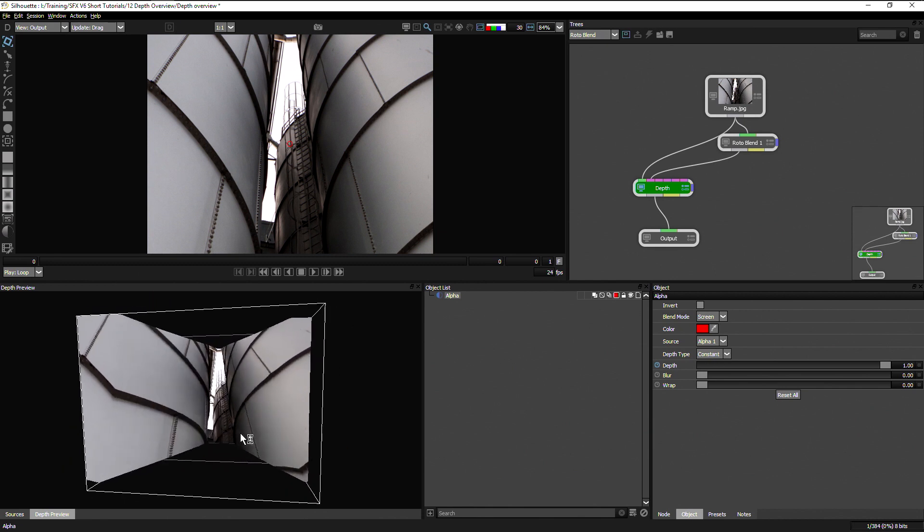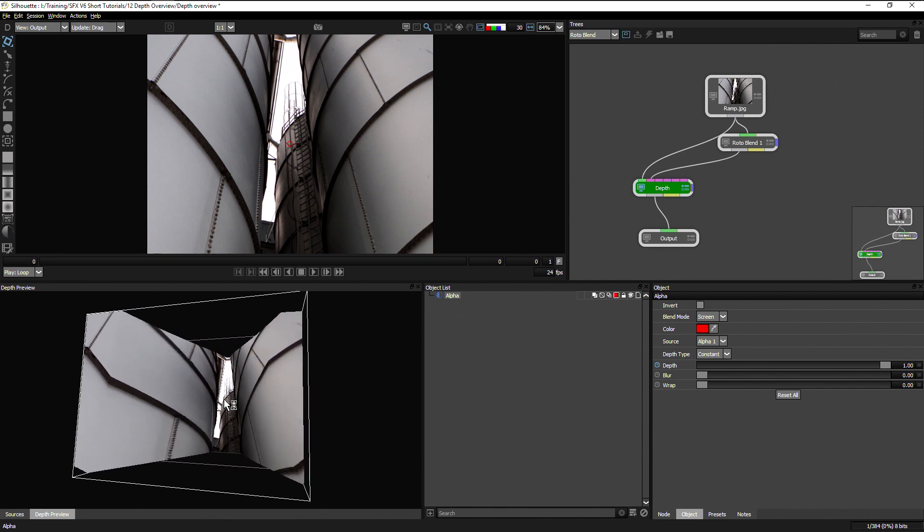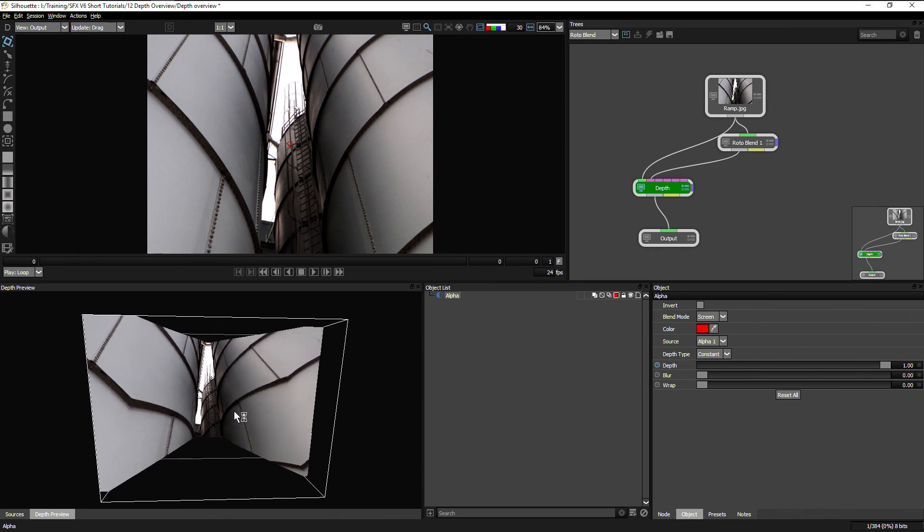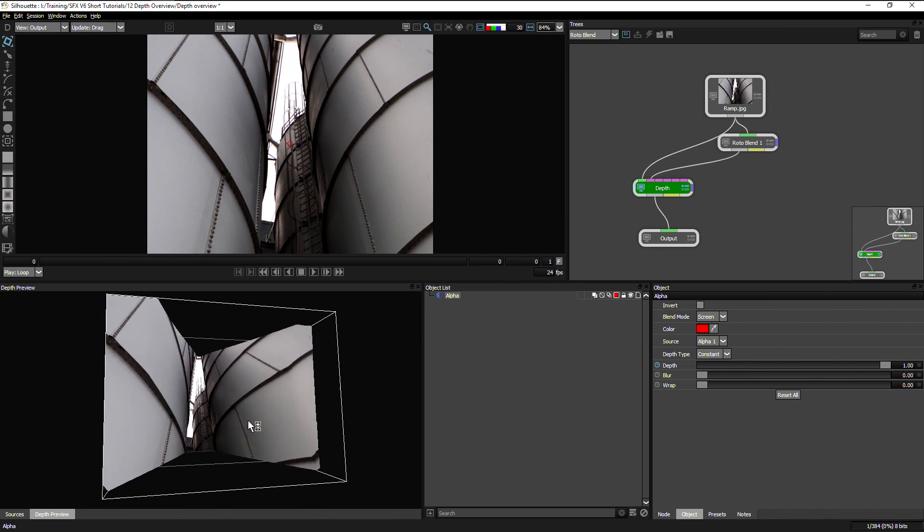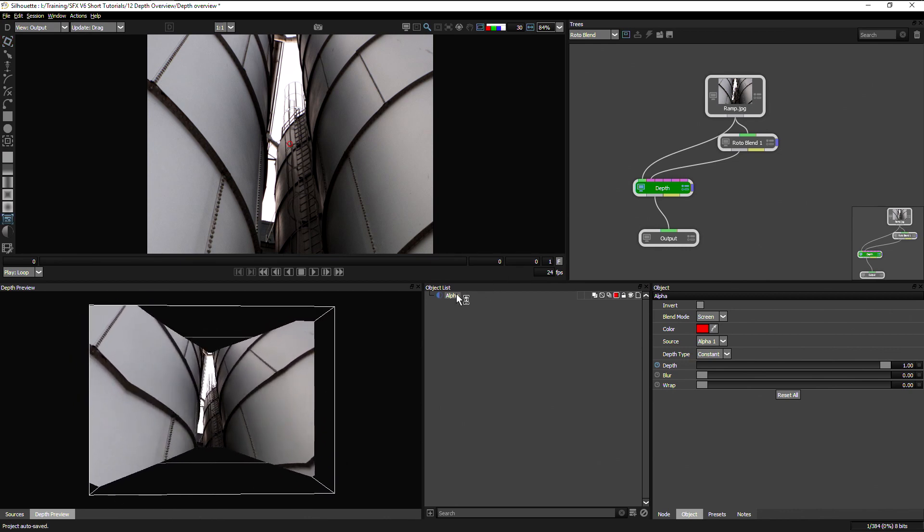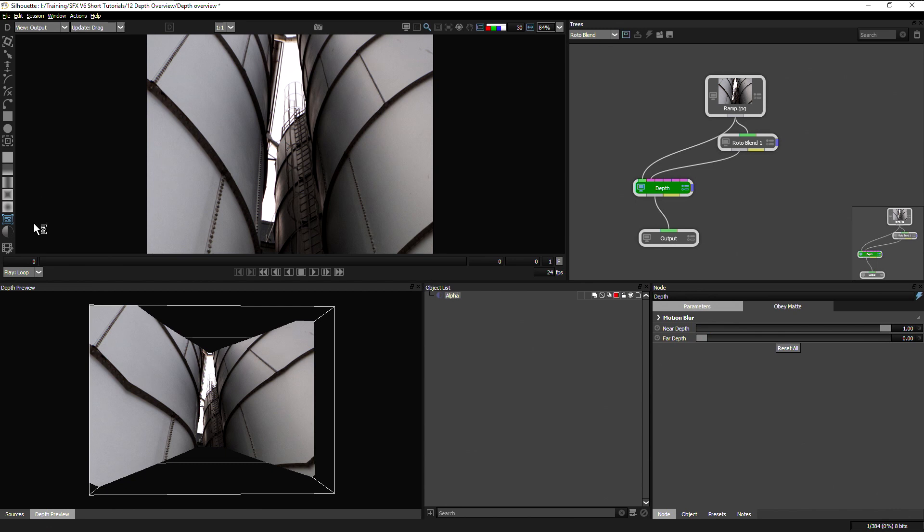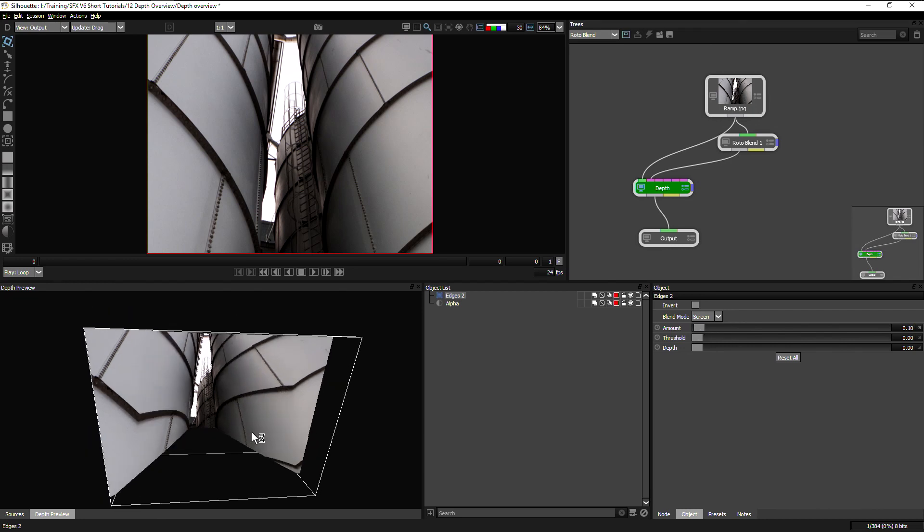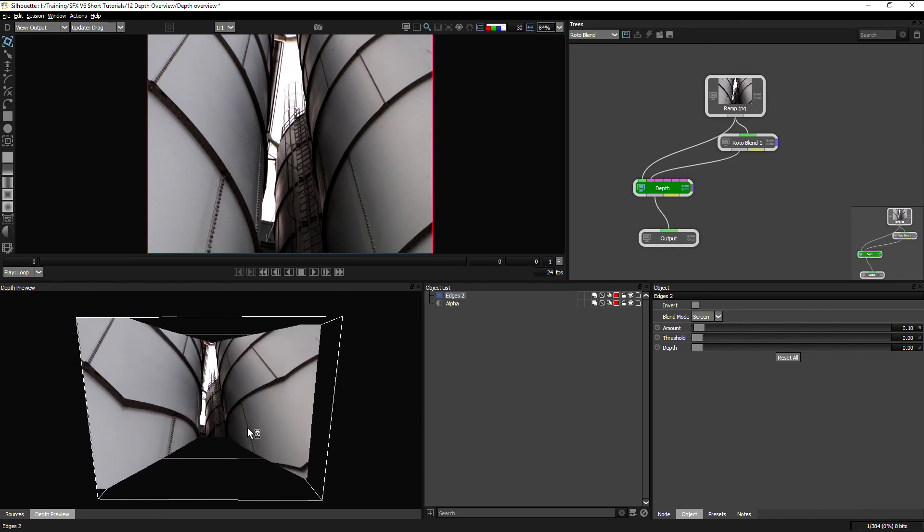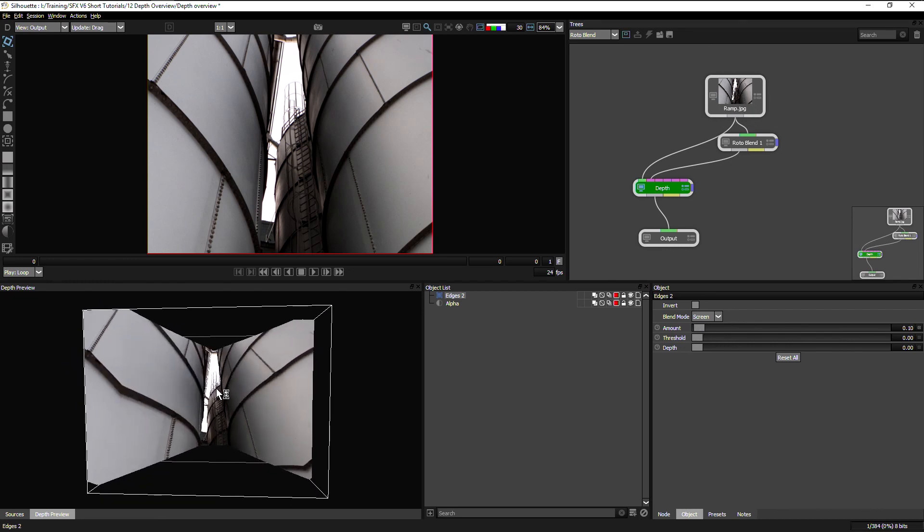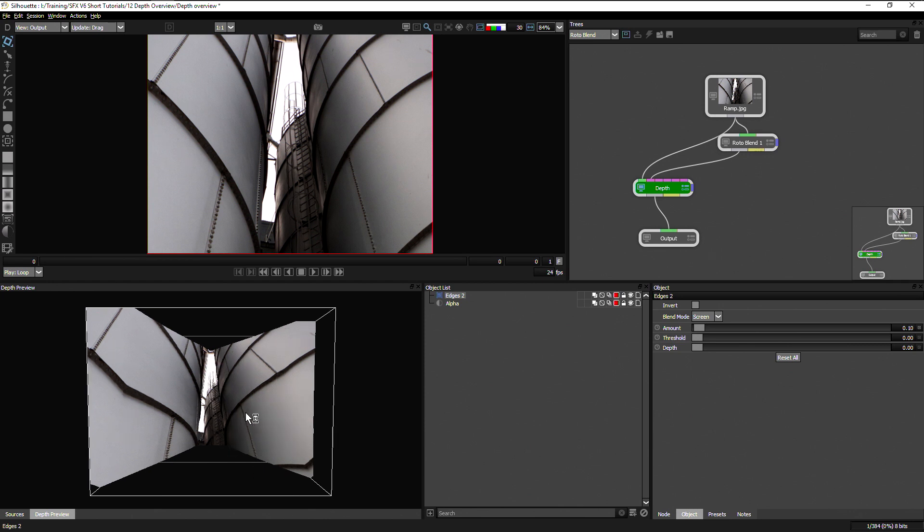That's going to give me a nice, smooth, customizable depth map. So I can still come in and do any other changes that I want to. Maybe add an edges over the top just to add a little bit more texture. Or to add some other objects going on inside there.